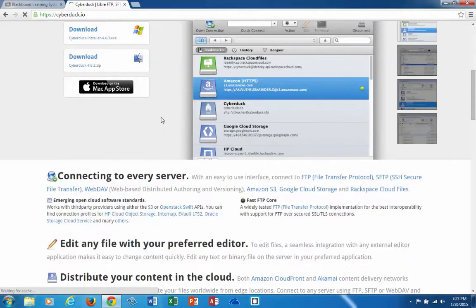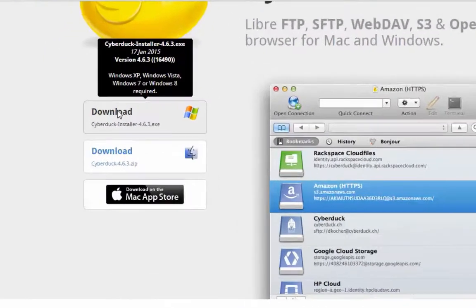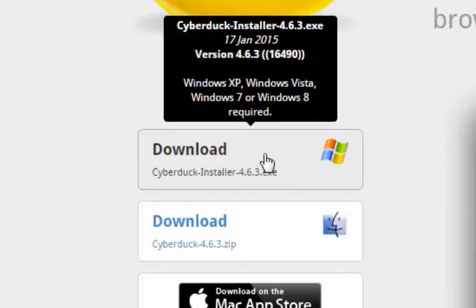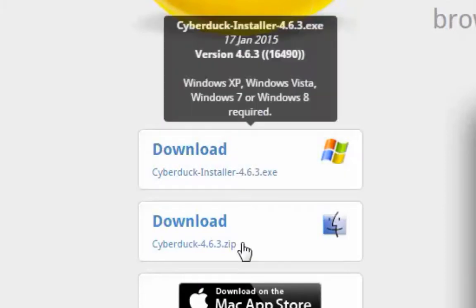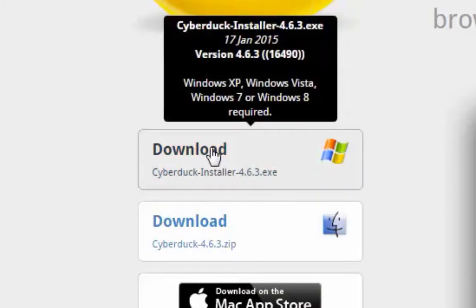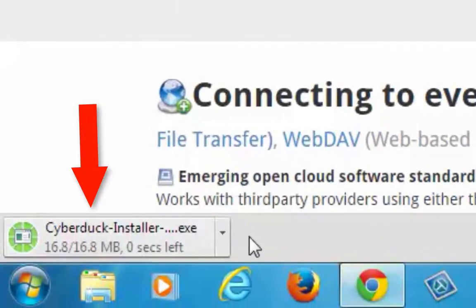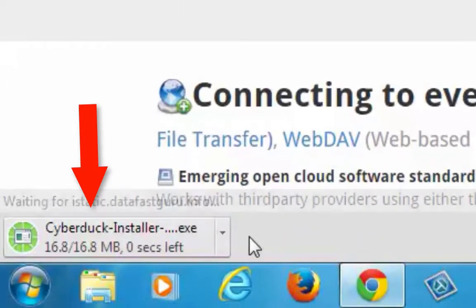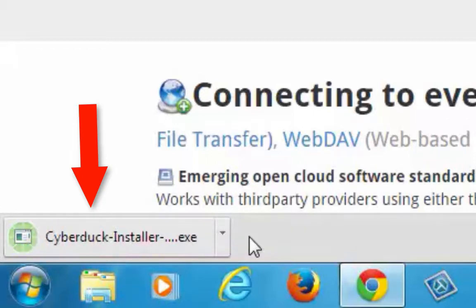I'm going to scroll down and download the EXE version. It should go into my downloads folder but let me download that one for Windows because I'm on Windows right now. There's my Cyberduck installer. It's about 16 meg, not real big and it looks like it's done.